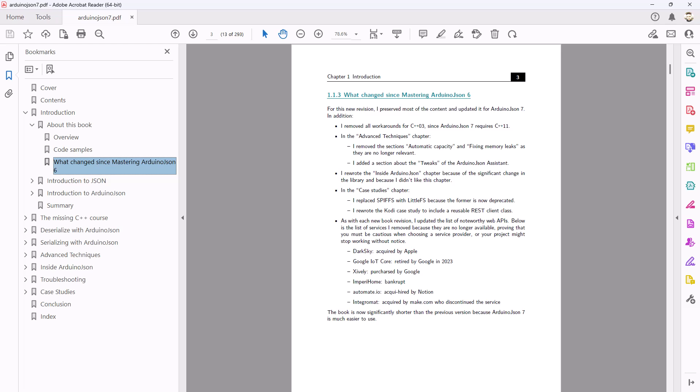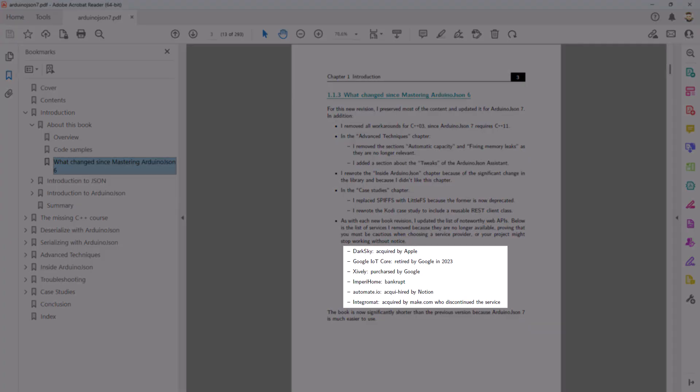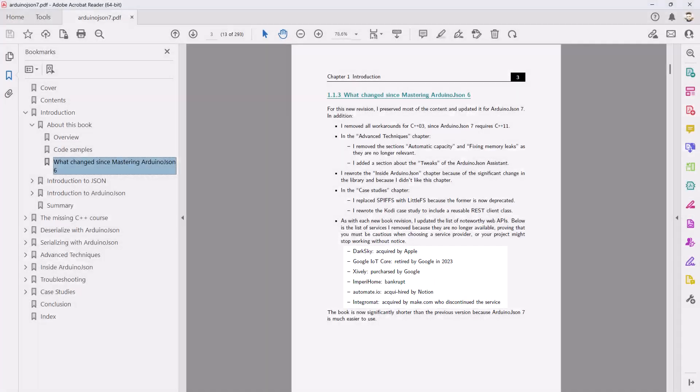Chapter 1 briefly introduces ArduinoJSON and what you can do with it. When updating the manuscript, I was amazed by the number of web APIs that had disappeared since the last edition. I included the list so that you realize how important it is to choose your service providers wisely.